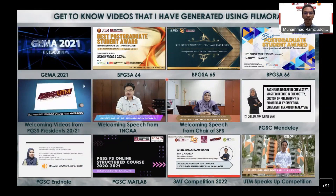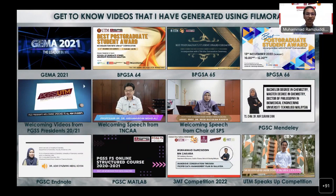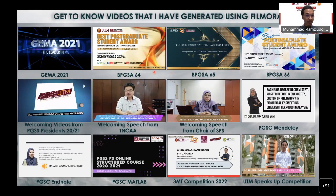These are a few videos I have generated using Wondershare Filmora. Wondershare Filmora has evolved since 2010 up until 2023. Along the way I have generated a lot of videos using it, ranging from the Gemilang Mahasiswa Award 2021 and the BPJSA Best Post Credit Student Award in conjunction with the 64th, 65th, and 66th UTM Convocation Ceremony, up to welcoming videos, the PGSS President's welcoming speech from TNCAA, and from the Chair of SBS.